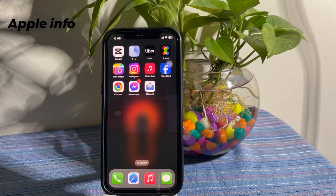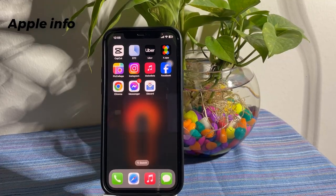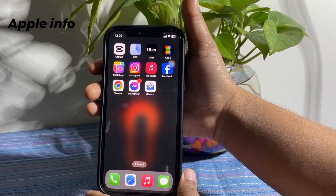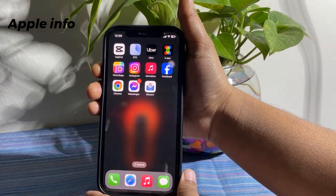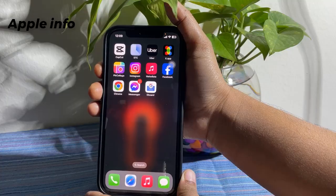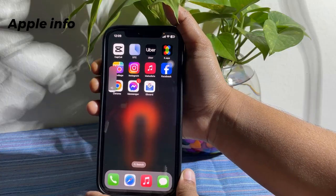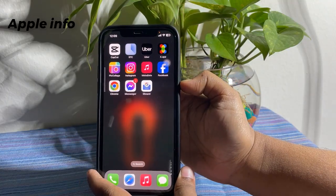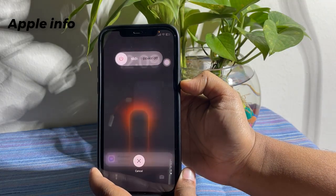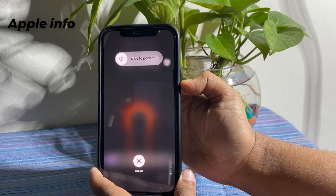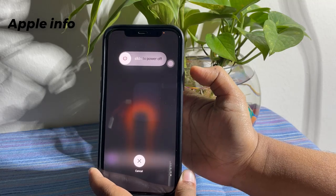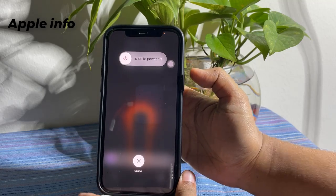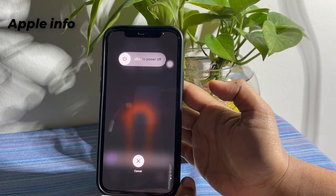Force restart your iPhone. Quickly press and release the volume up button. Quickly press and release the volume down button. And finally, press and hold the side or power button until you see the Apple logo.